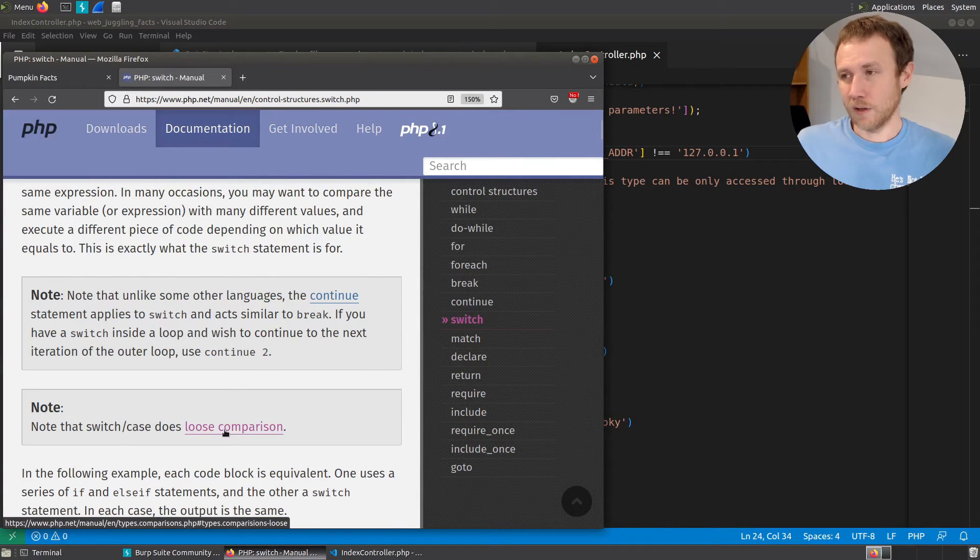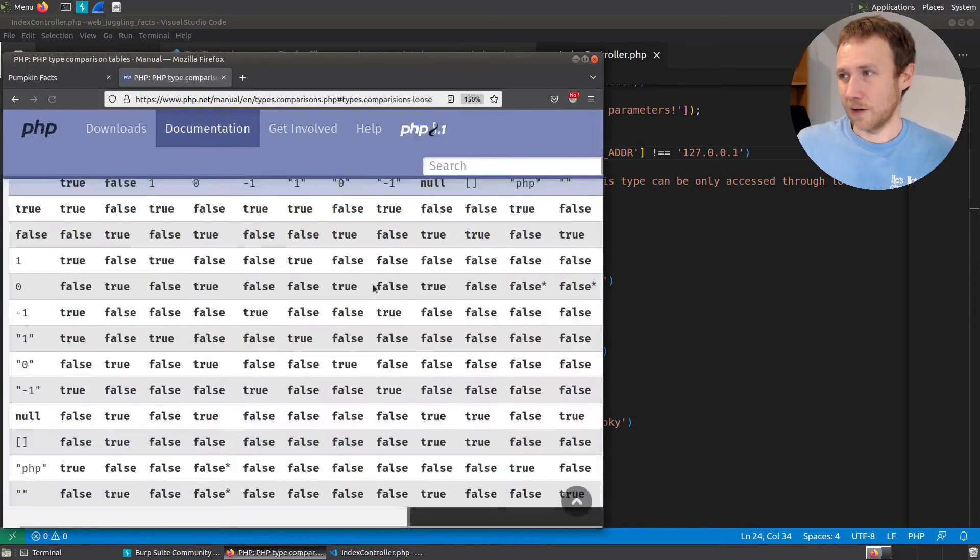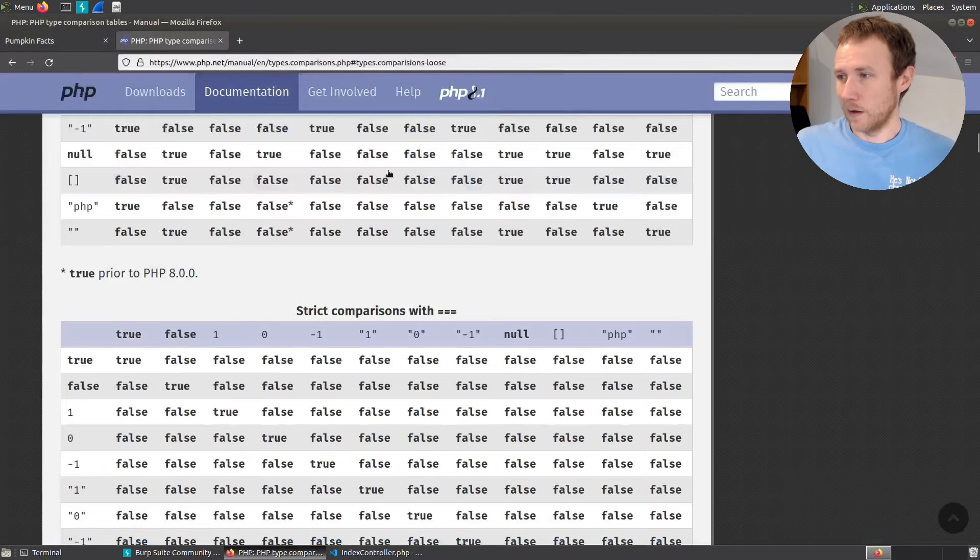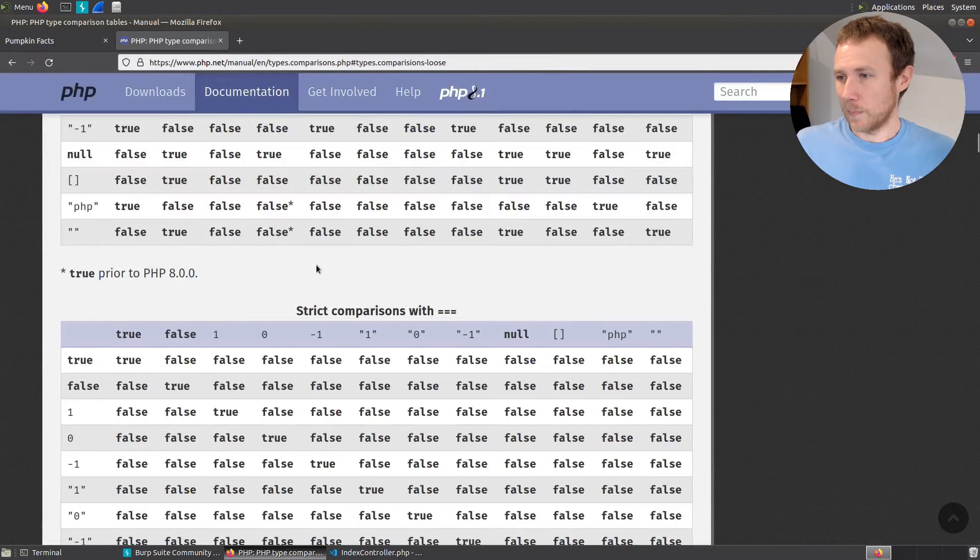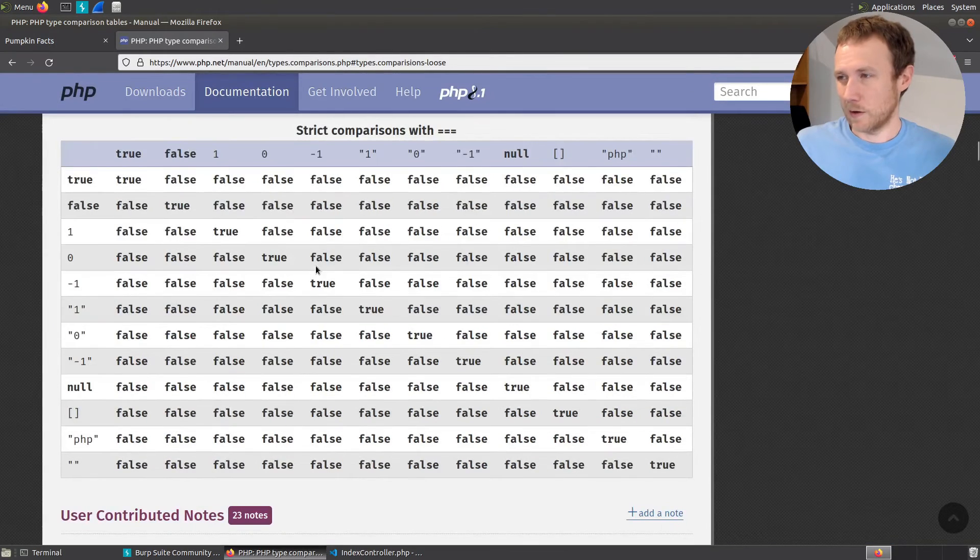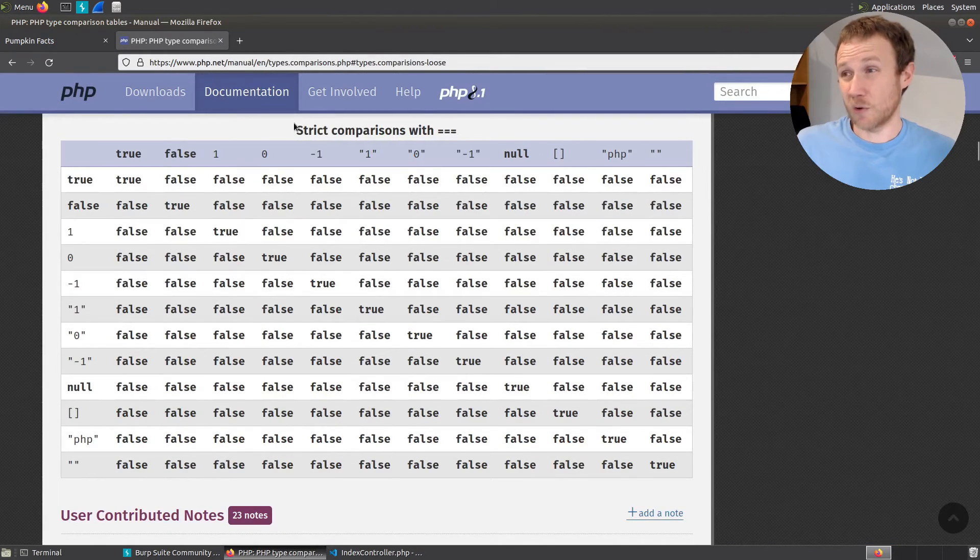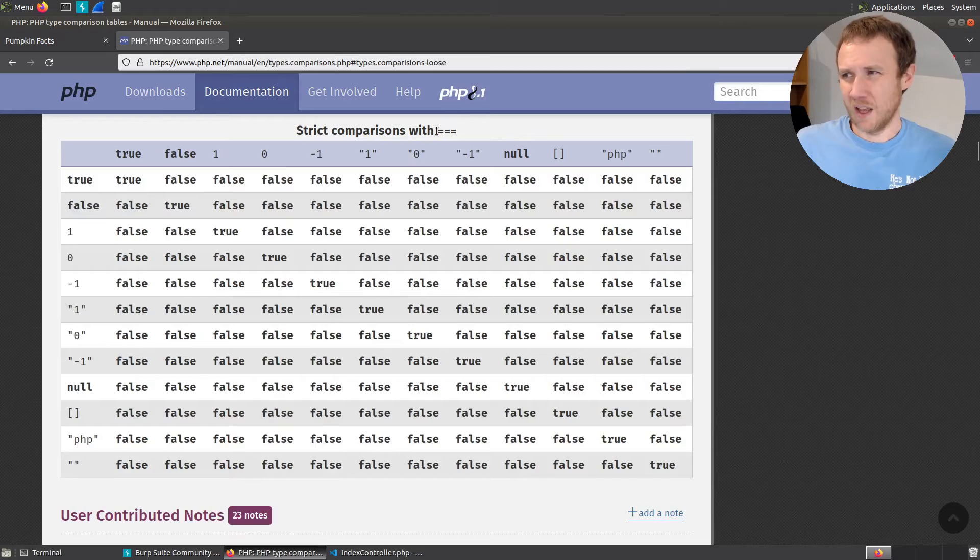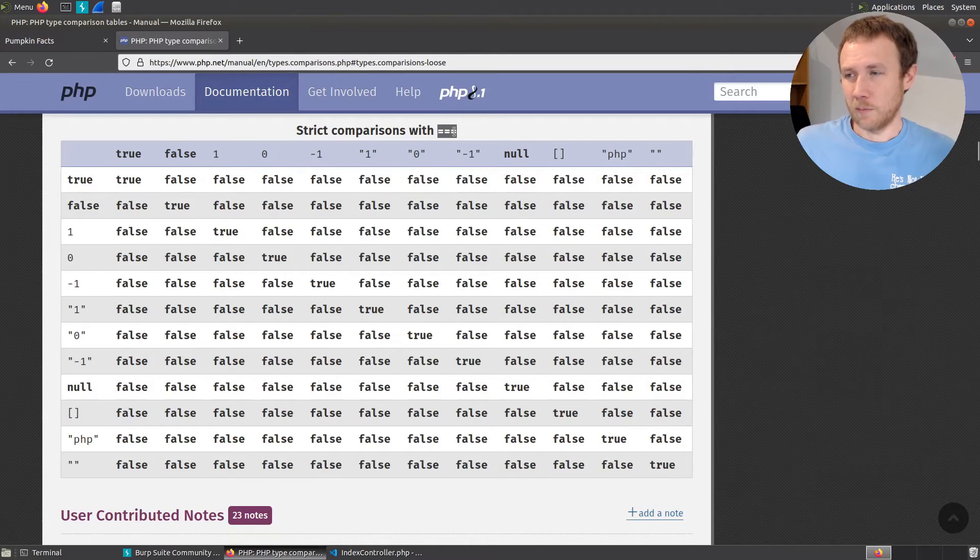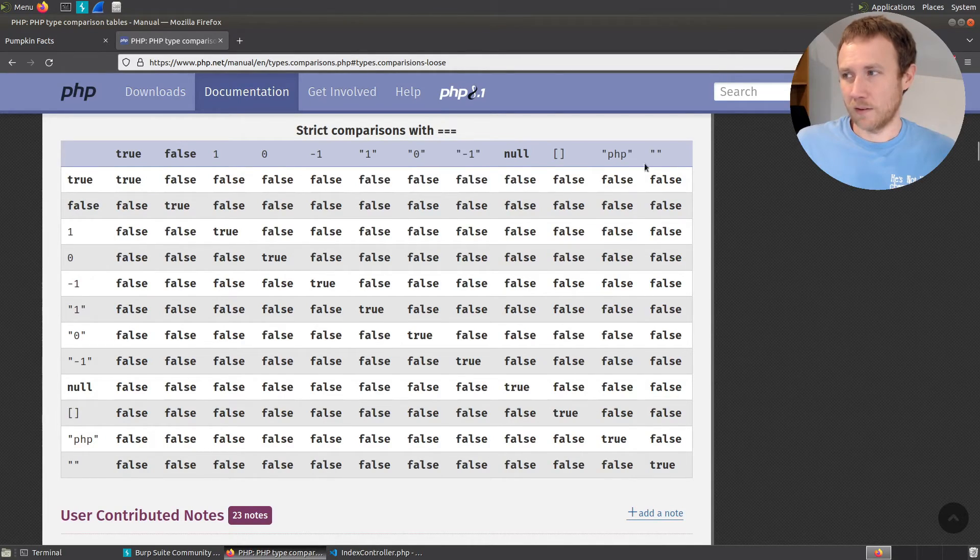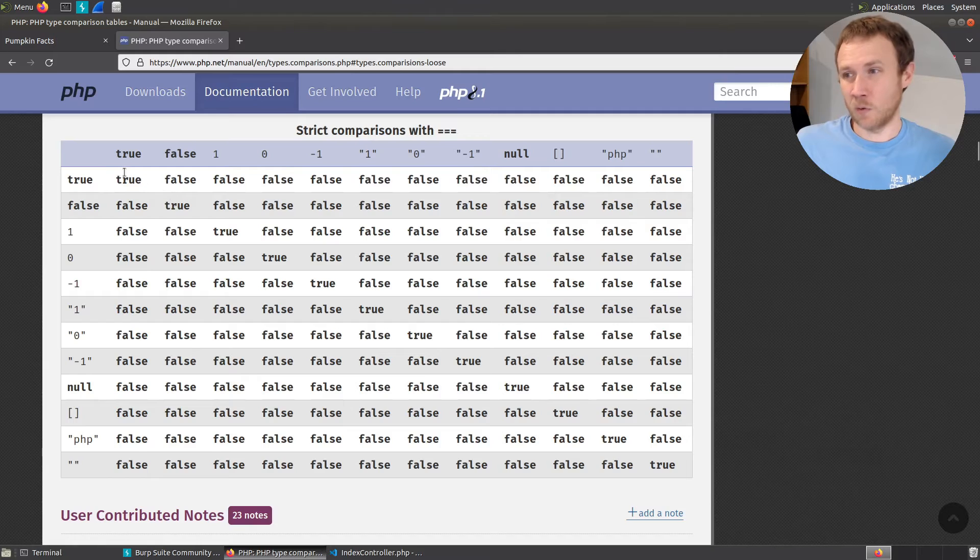And if we look at that, we get actually a really nice table here. Let's make this big. You know, I'll come down here. Here's the comparison, the strict comparison, or I was calling it tight, with three equal signs. And what you'll see is, of all these different things, they're basically only equal down this diagonal. And that's because true is equal to true.